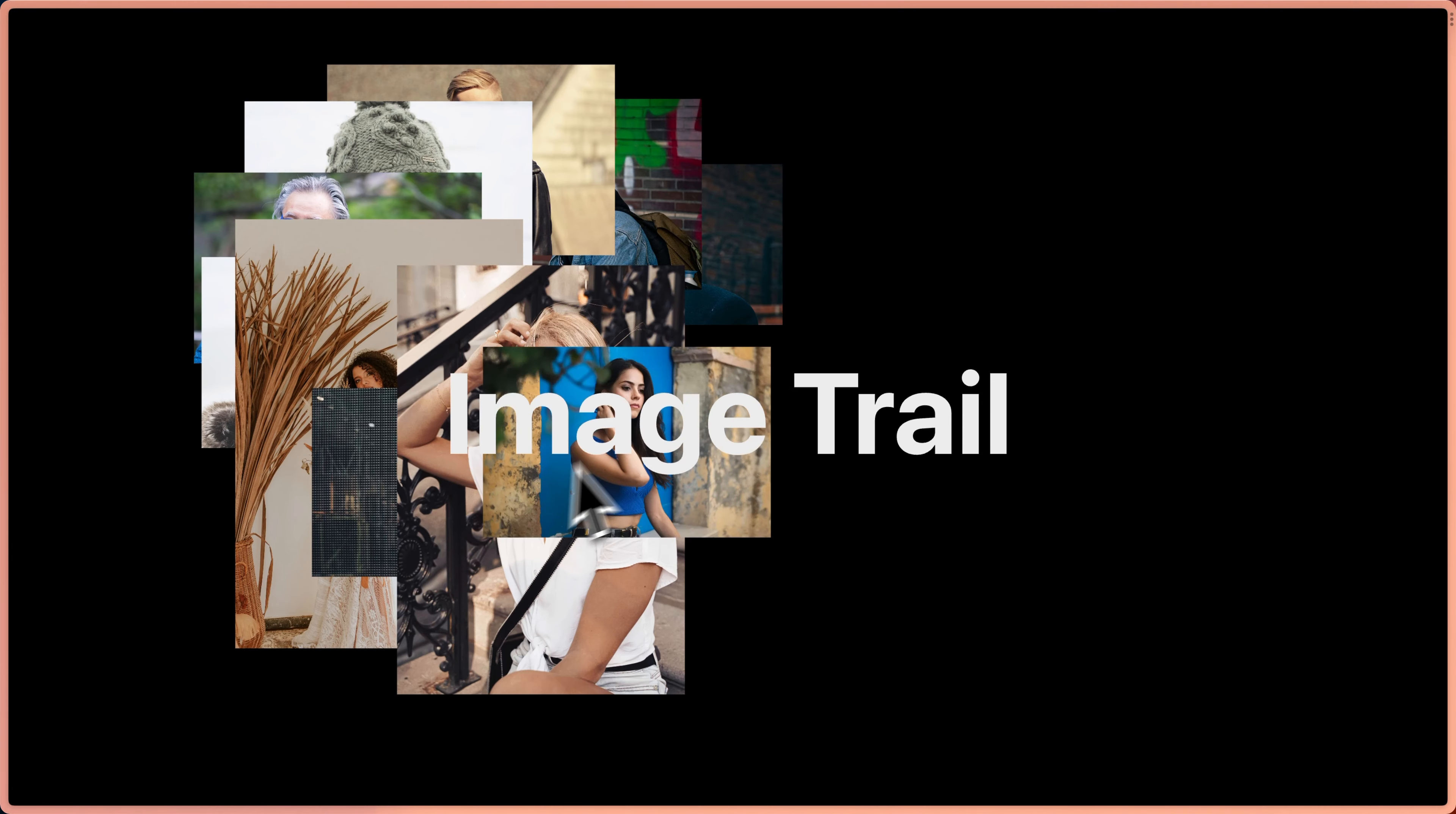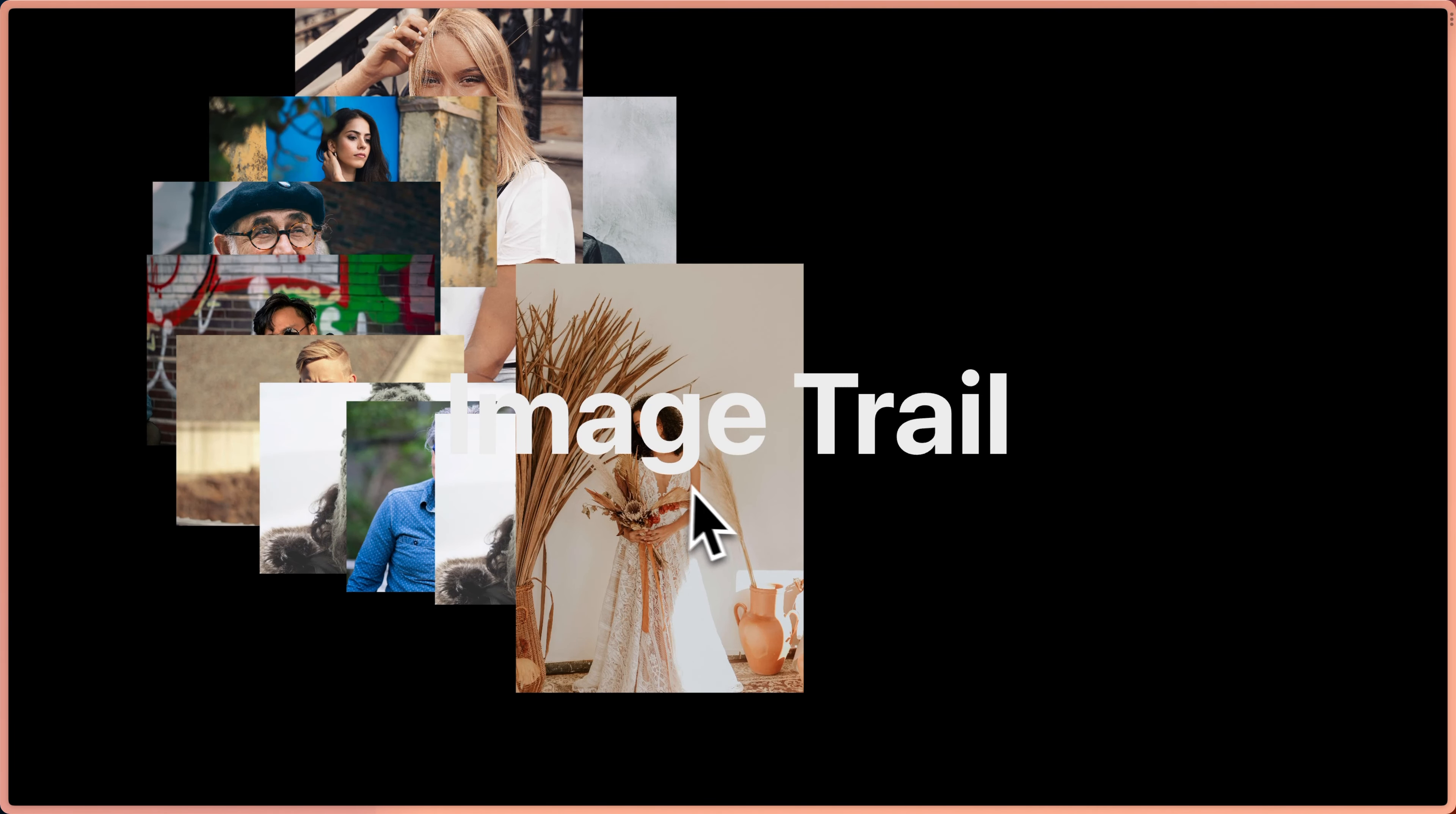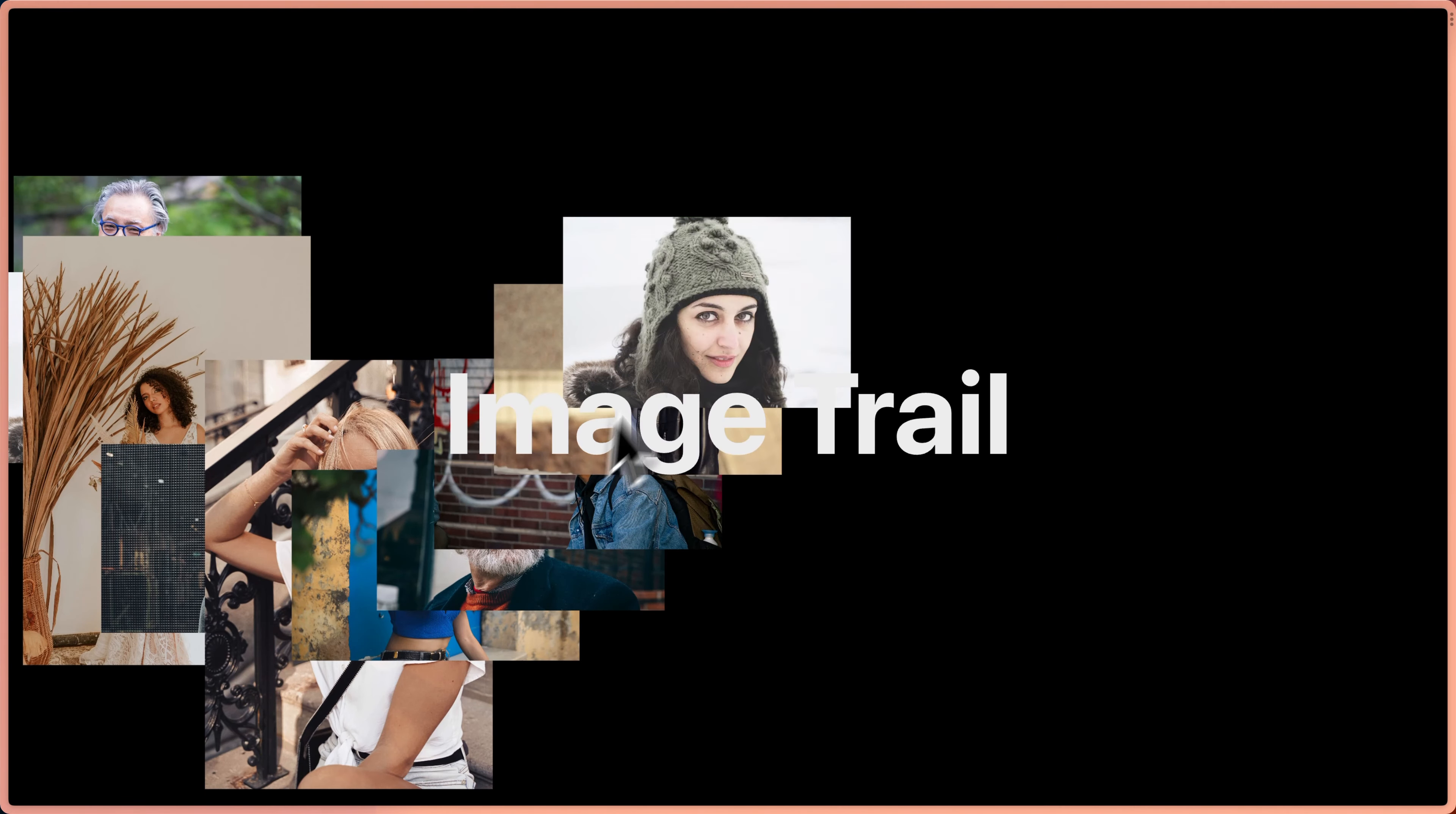We can see now that we get this image trail and it's pulling all of our CMS images. And if we updated the CMS, it would also add those images to our trail.